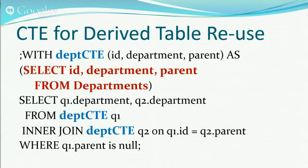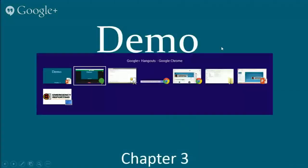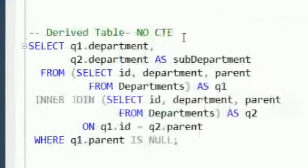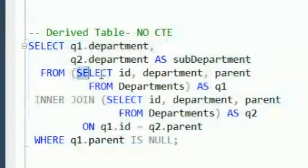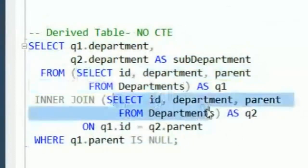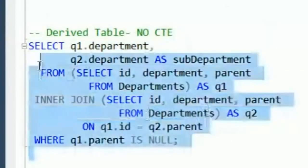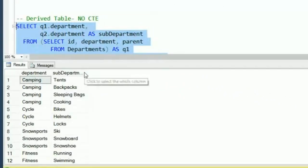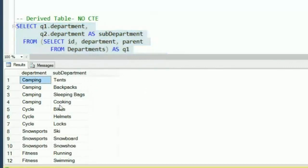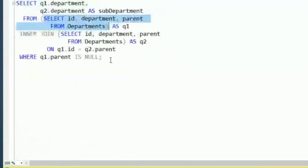This is a great way to clean up the code, and with a much larger query inside the CTE you would save a lot more space. So let's take a look at an actual demo. Here's the derived tables query where we've got a SELECT statement repeated twice in the same query. When we run it, you're going to see we're getting all of the parent departments and all of the sub-departments returned. Let's take a look at how we would break that up.